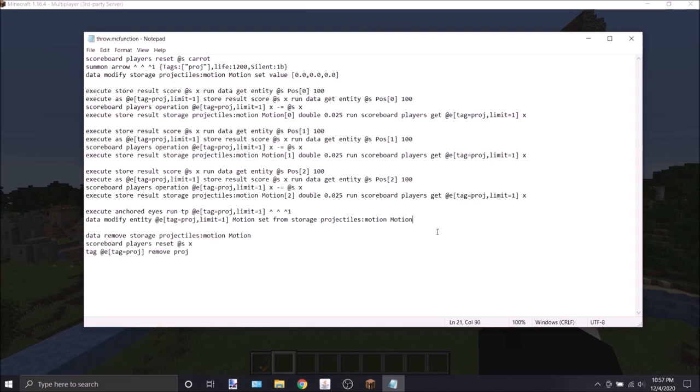That in and of itself is enough to cause the arrow to move the way you want it to. If you want to examine this function more closely to fully understand how it works, I suggest you either pause the video or go to the video description. There will be a place to download this datapack.